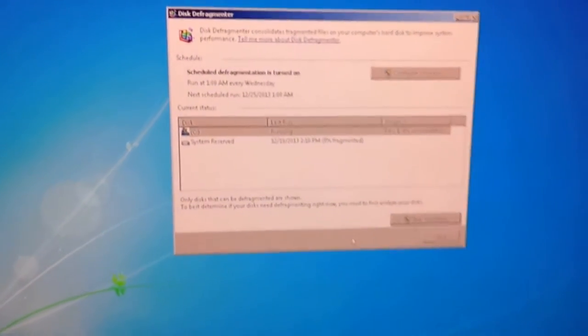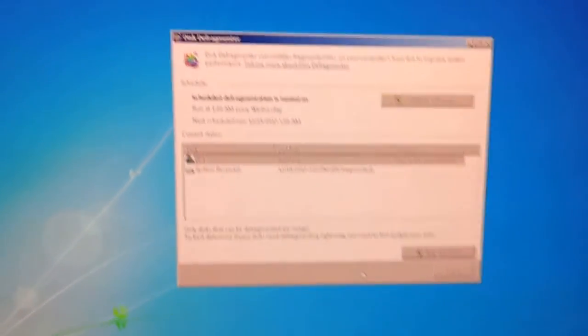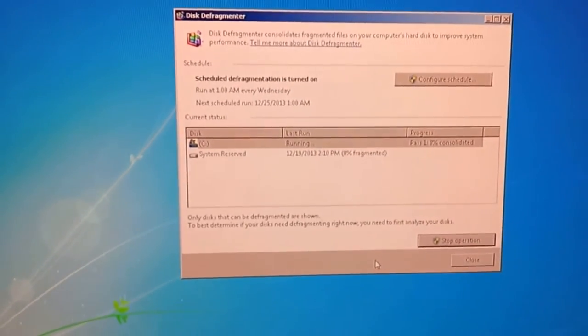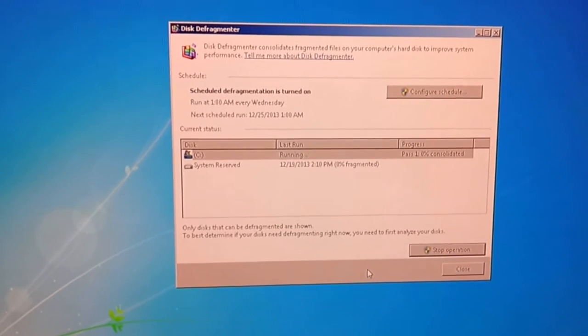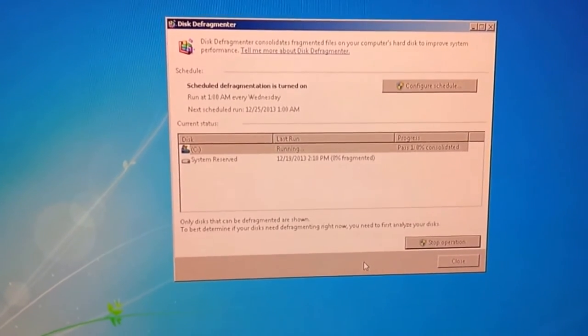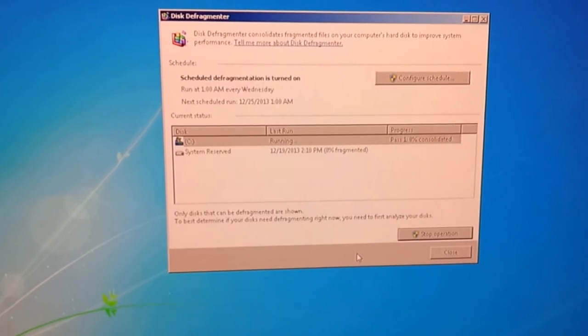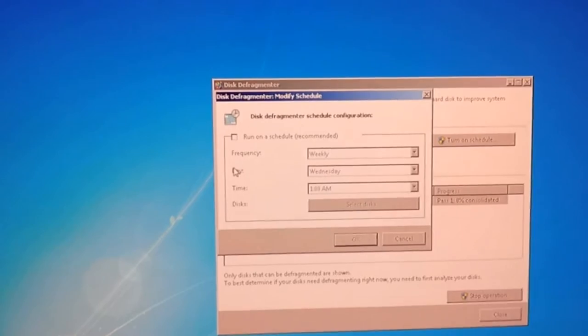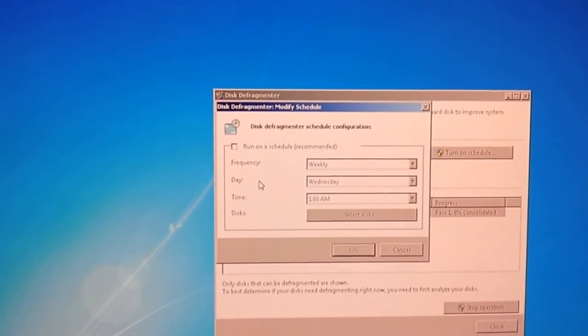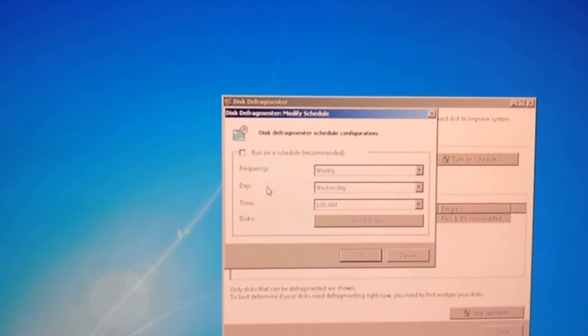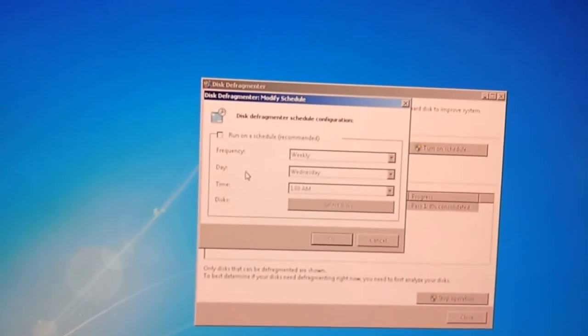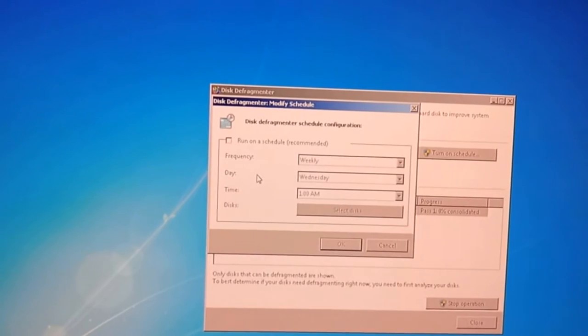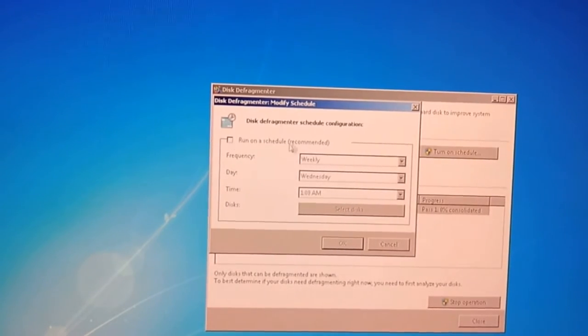Another tweak you can do is running defrag. Running it all the time is not really necessary and it will just decrease the life of your hard drives eventually. If you've ever had an antivirus scan or a defrag kick in while you're playing a game it pretty much kills your gameplay. So disable the automatic scheduling.